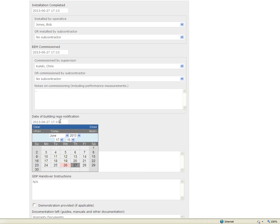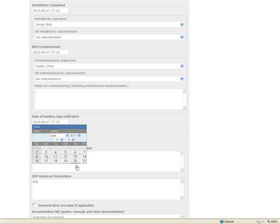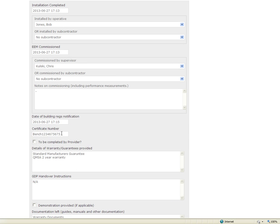You will also need to record details of any building regs notification. In this case EWI falls under building regulations so I am going to say that it was notified on the 27th and we have got a certificate for that notification.